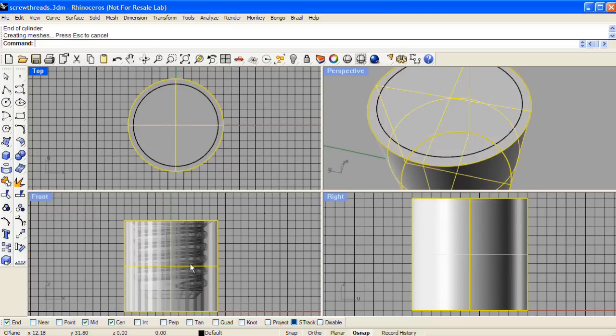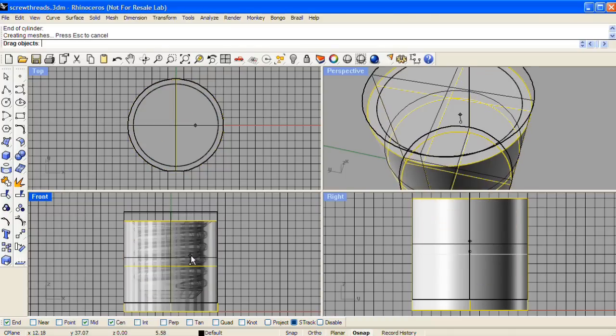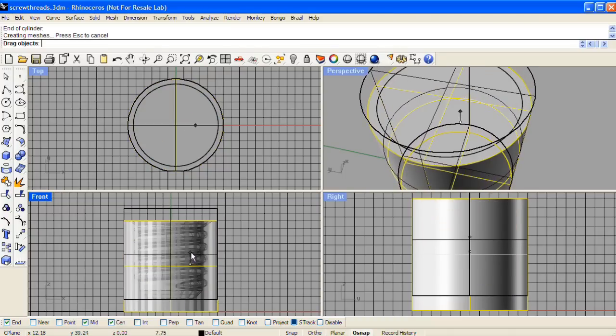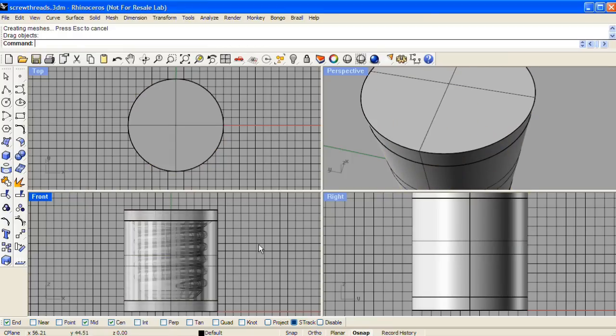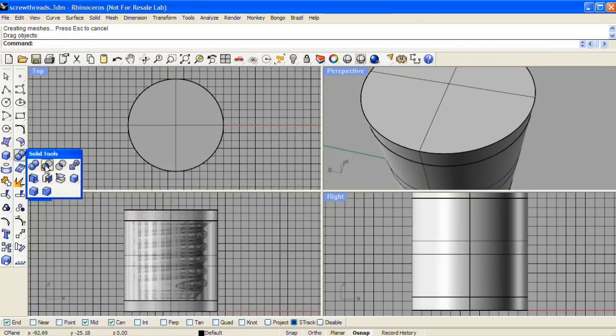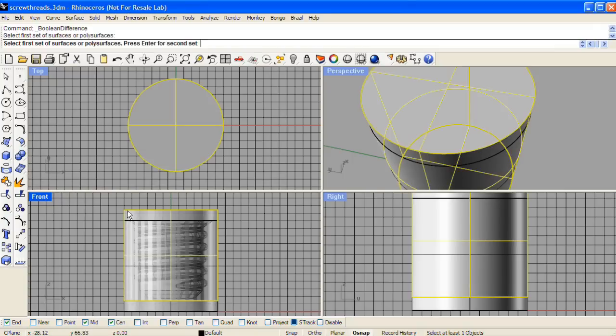And then drag it up. And do one more boolean difference, this time cutting the cylinder we just made with the negative form.